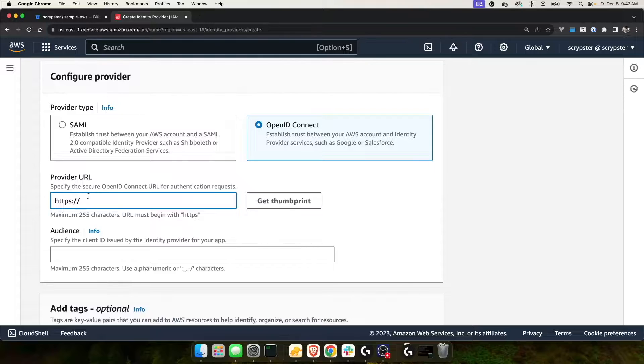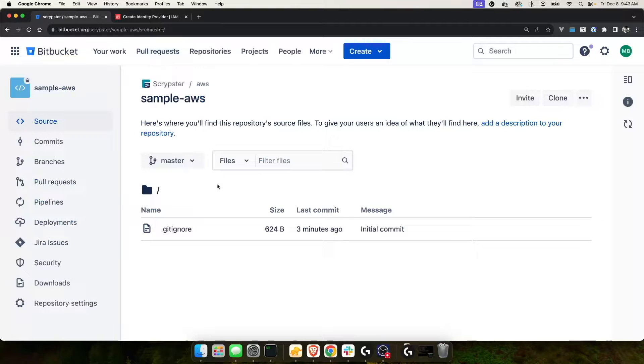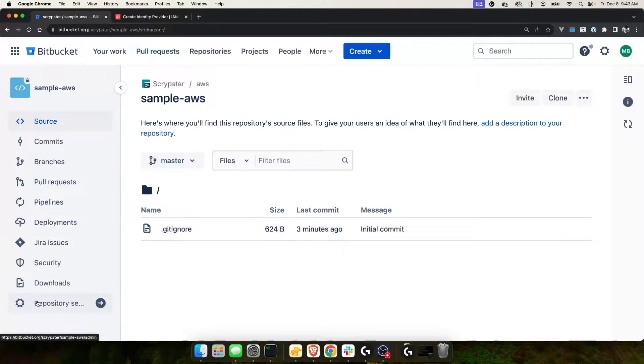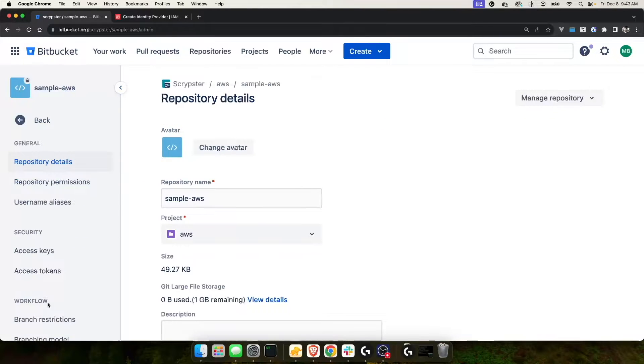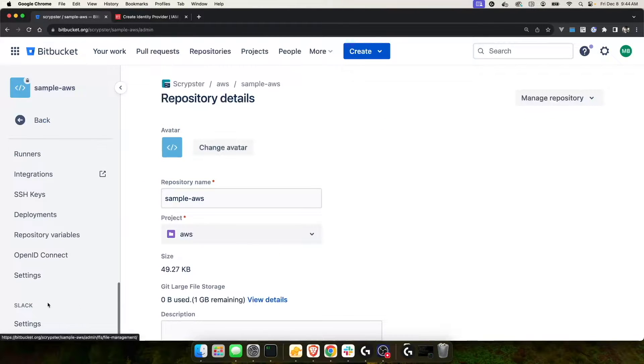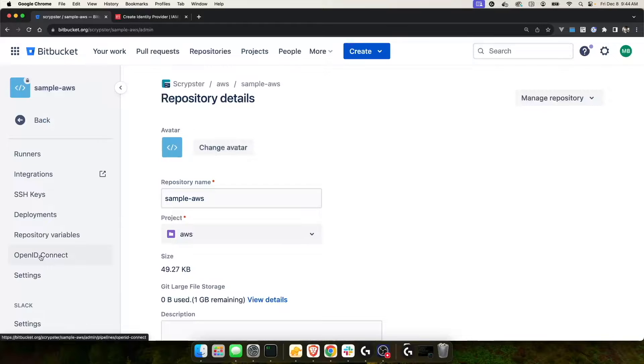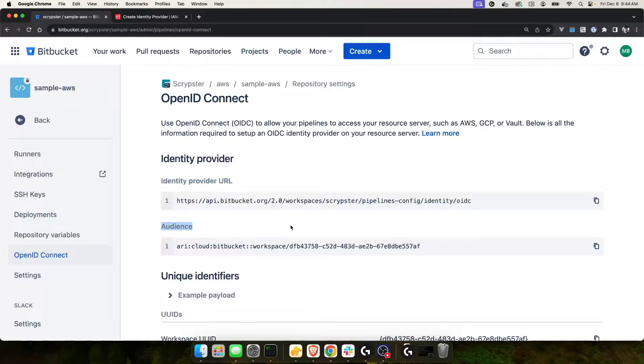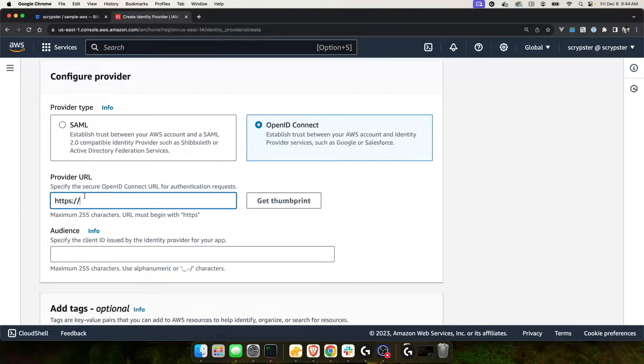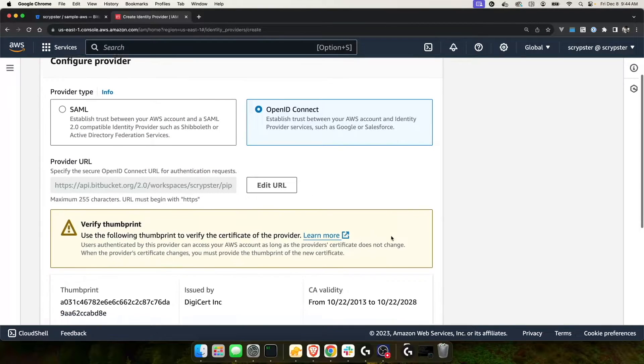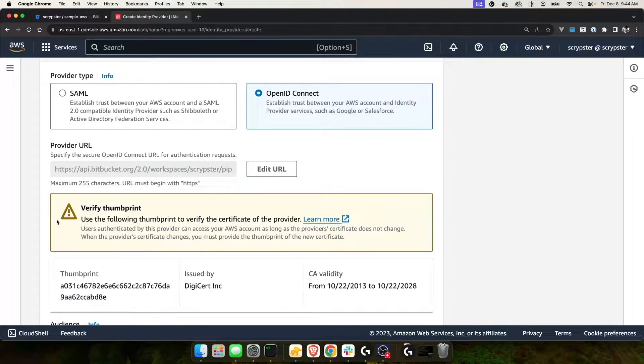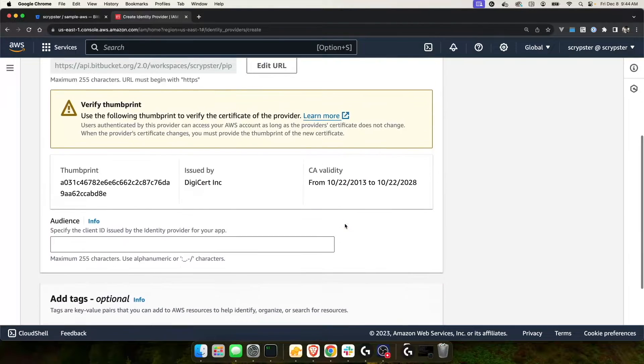For provider URL and audience, we need to get that from Bitbucket. I went ahead and created a sample repository that has absolutely nothing in it. On the left-hand side, we should have this option for repository settings. Go ahead and click that and then scroll down towards the bottom and you'll see OpenID Connect. If you choose that, you'll see you have an identity provider URL as well as the audience. Let's go ahead and copy the provider URL and paste that into our AWS provider URL. Go ahead and click get thumbprint.